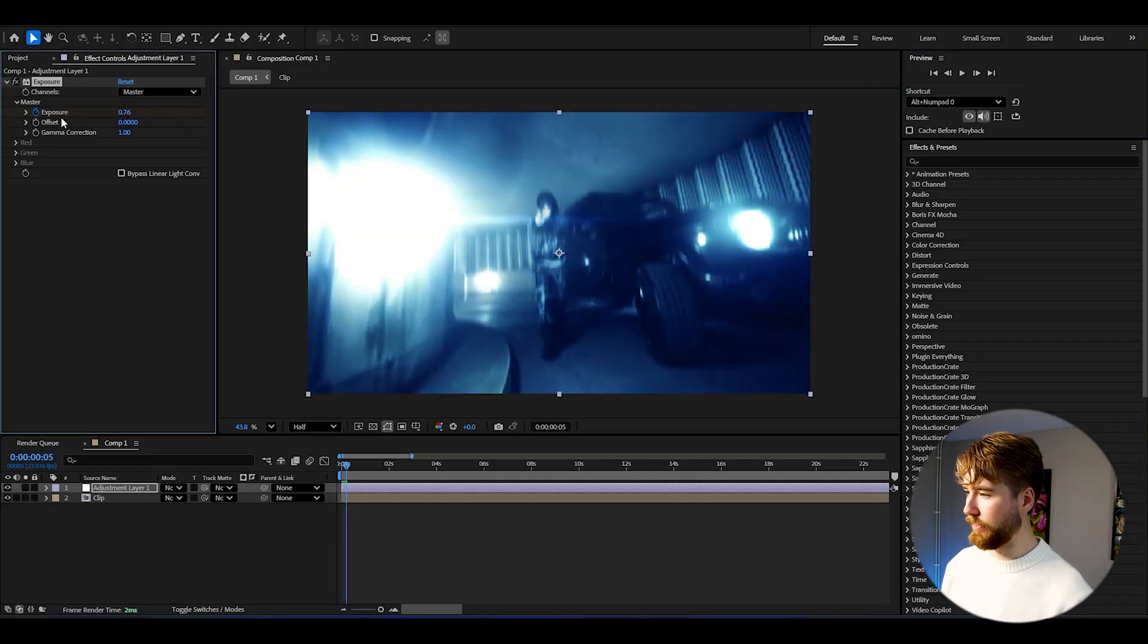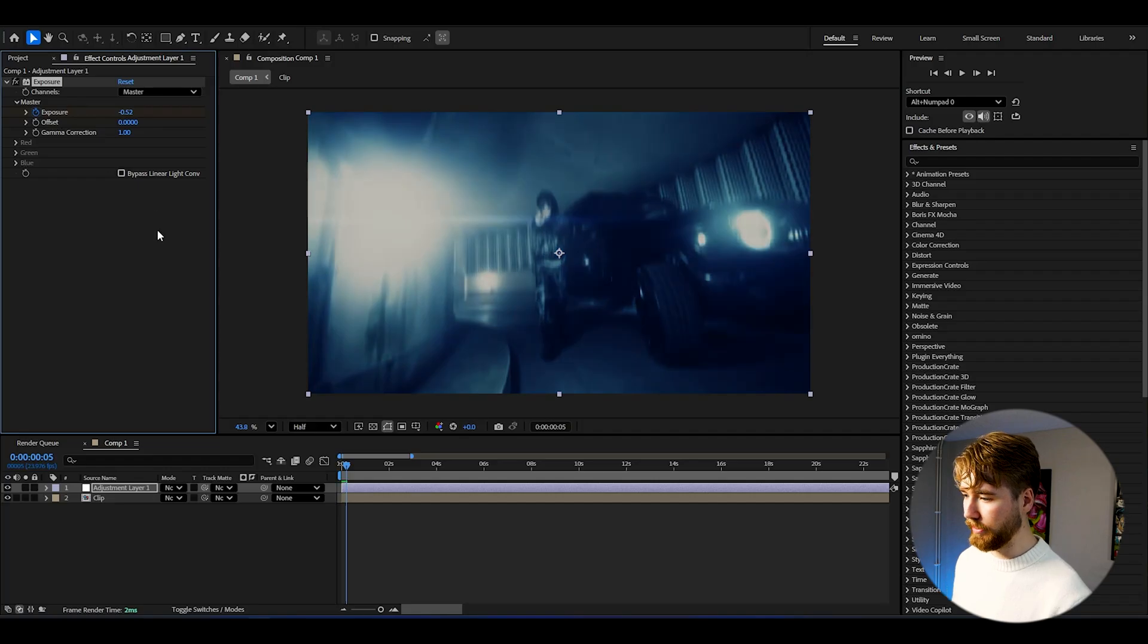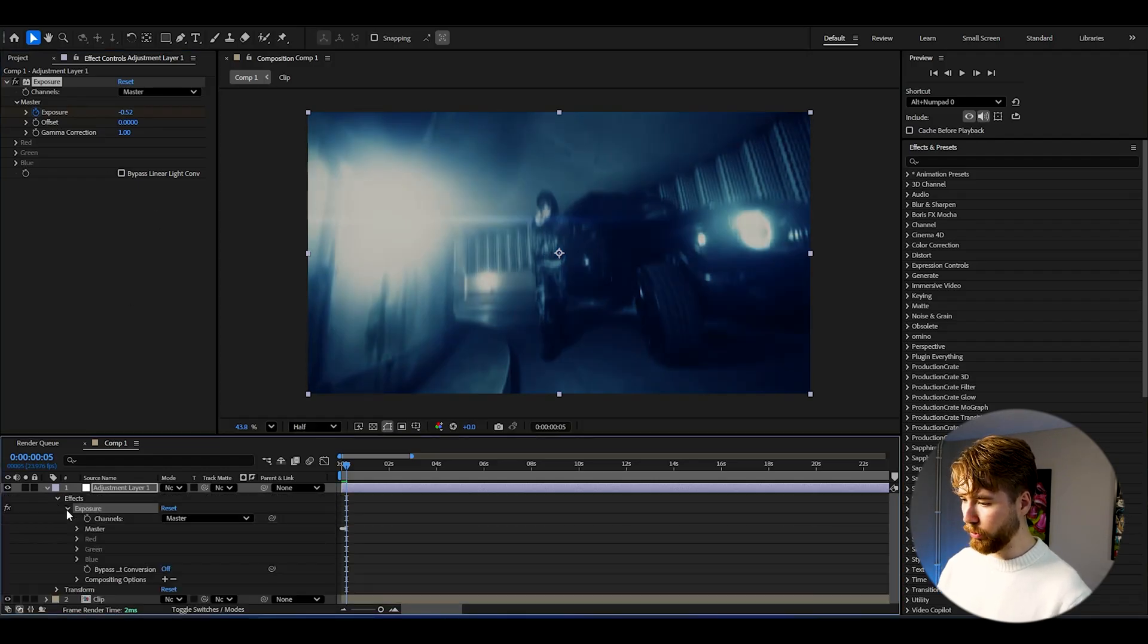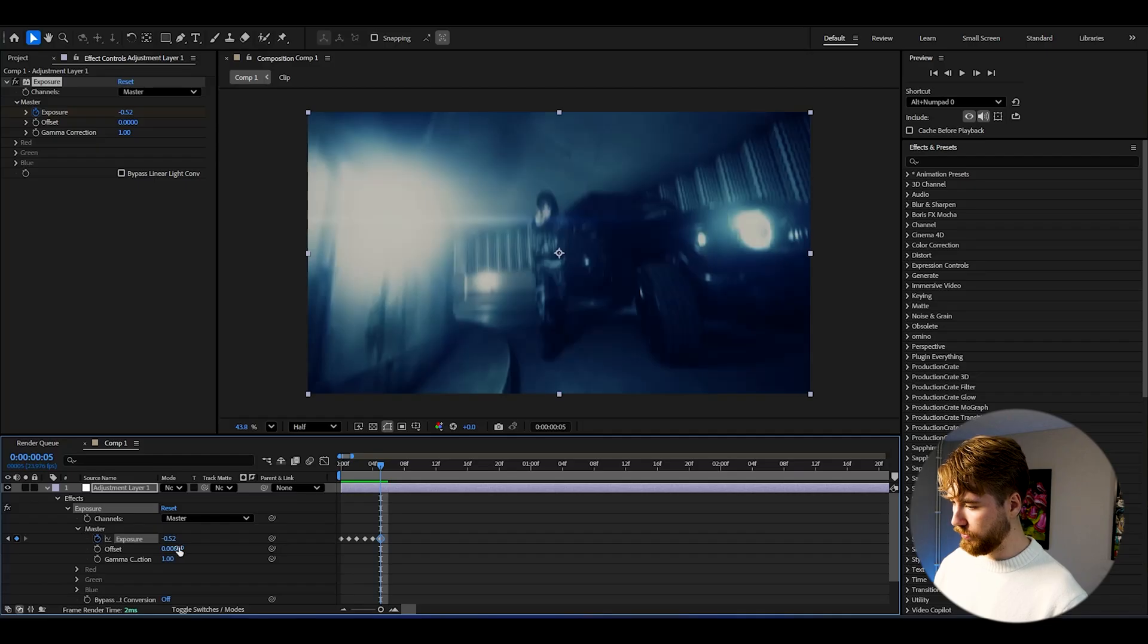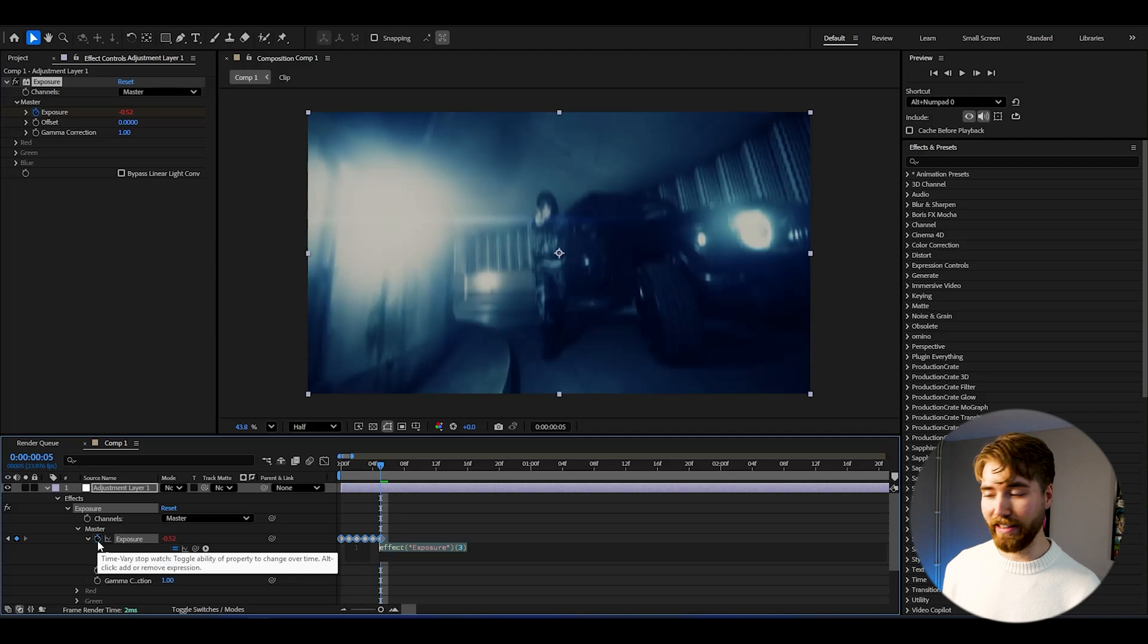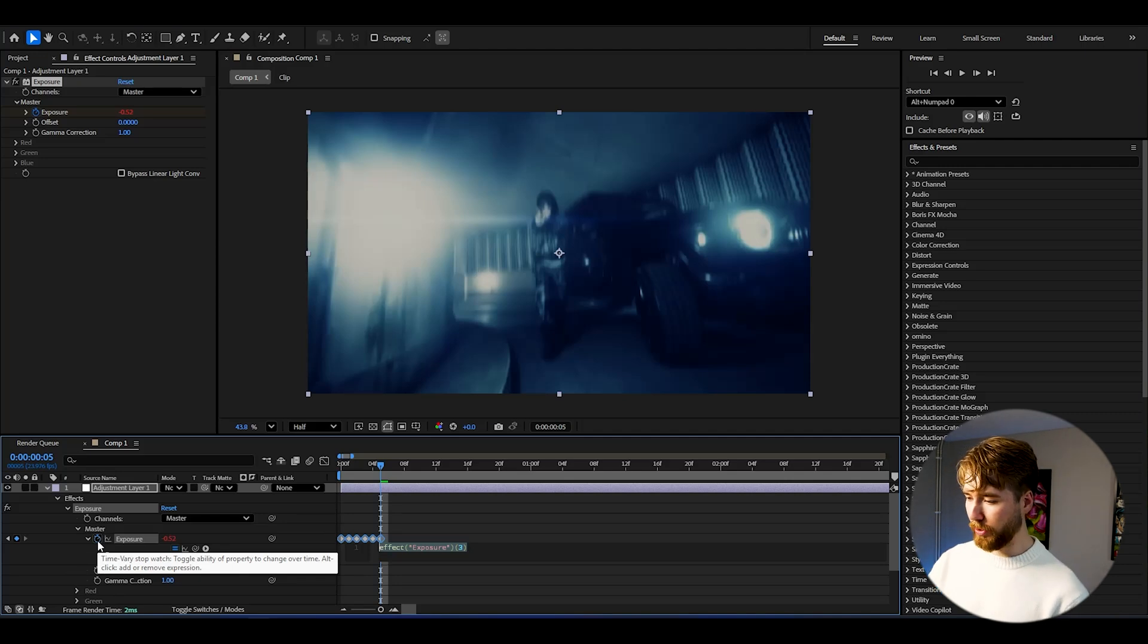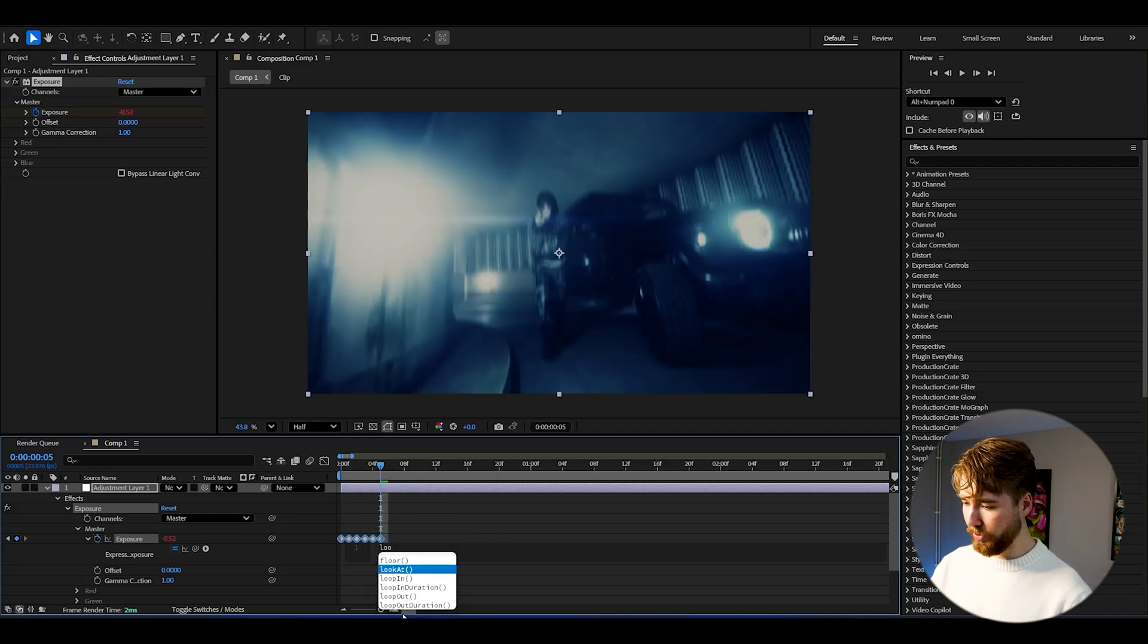Now open the adjustment layer effects exposure, zoom in master, and here you're going to be holding Alt on your keyboard and then pressing the clock here, and now you will be getting the expression section up here.